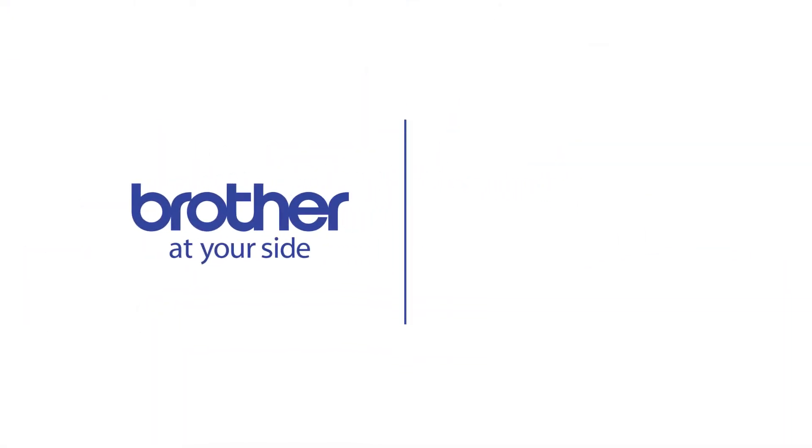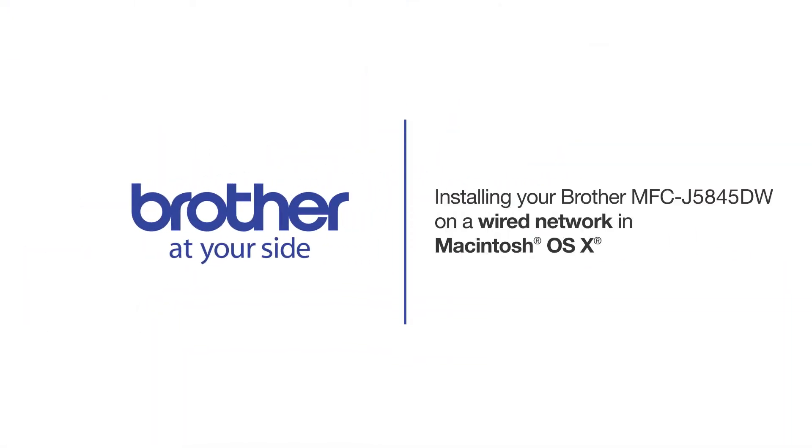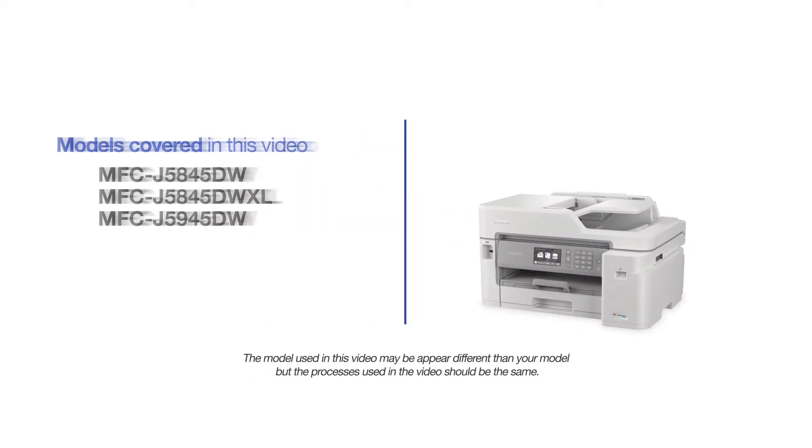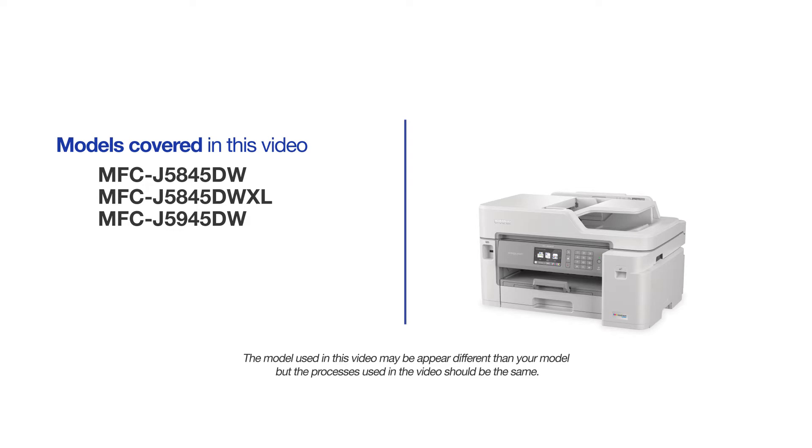Welcome! Today we're going to learn how to install your Brother MFC-J5845DW on a wired network. This video may cover multiple models and operating systems. Even though your machine may not match the model on the screen, the overall process will be the same.